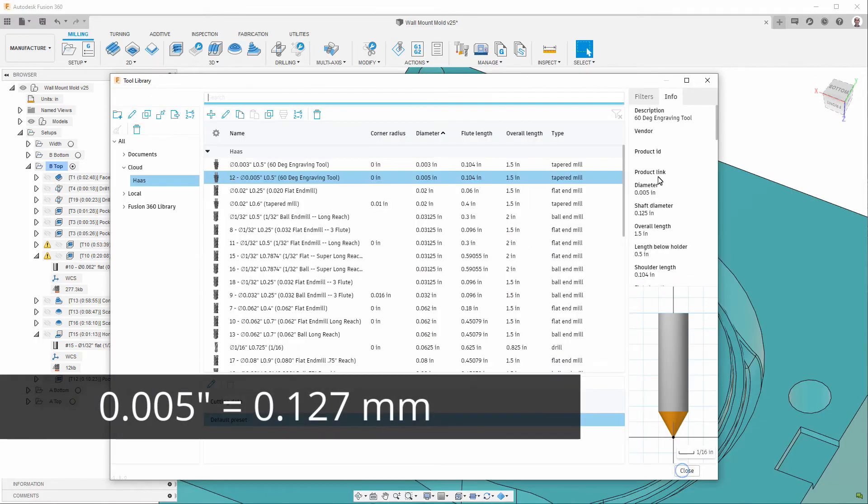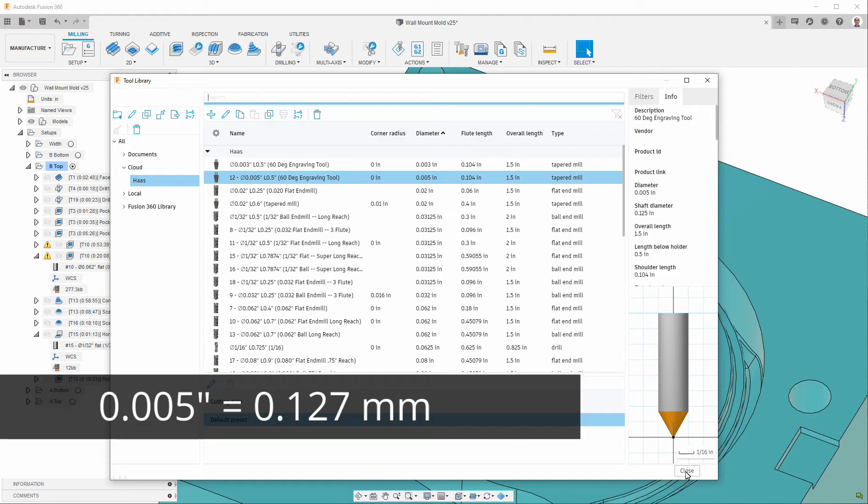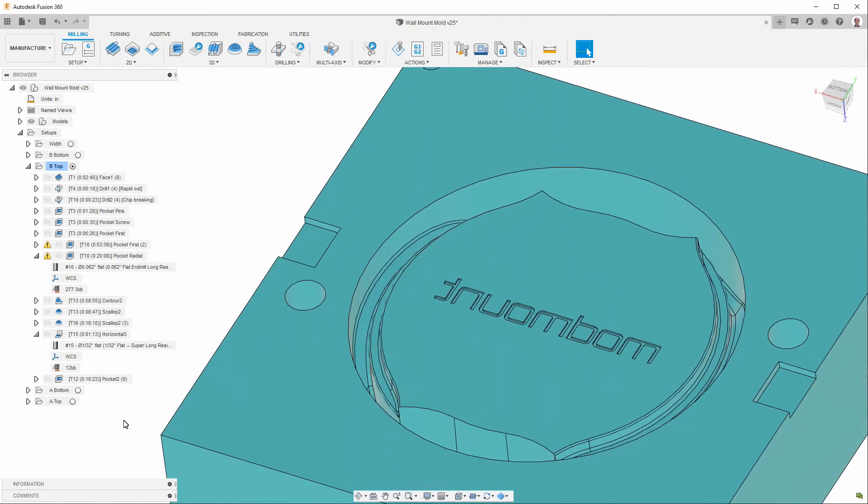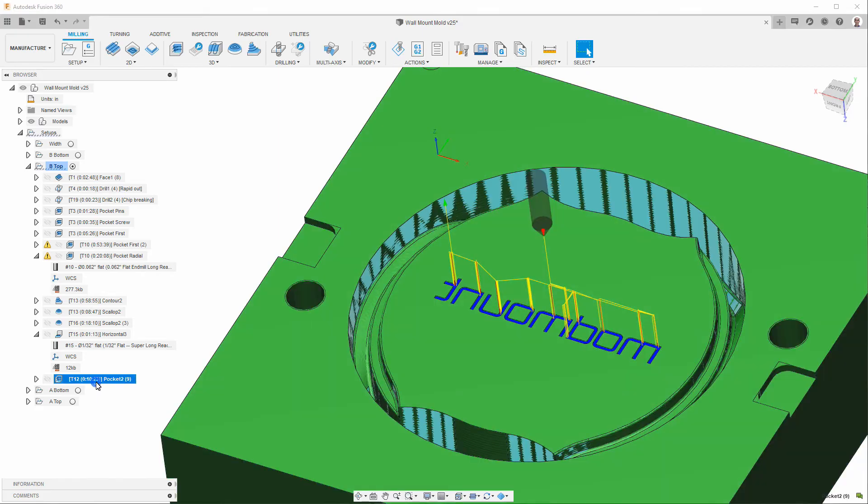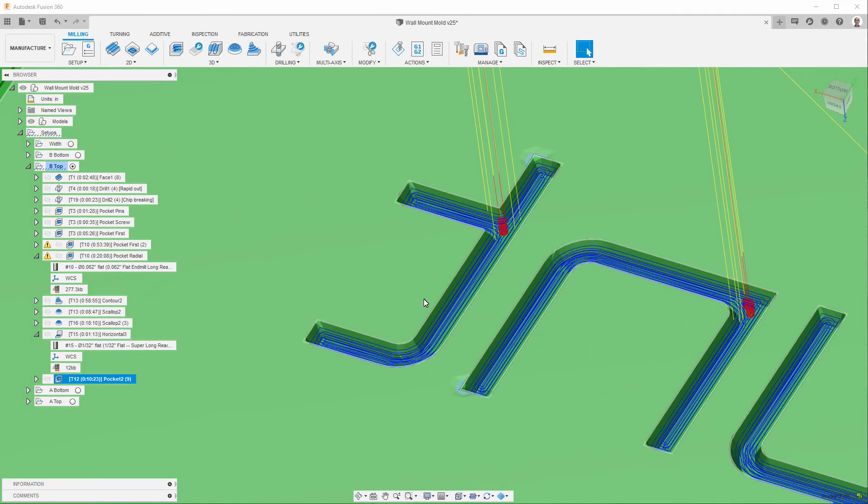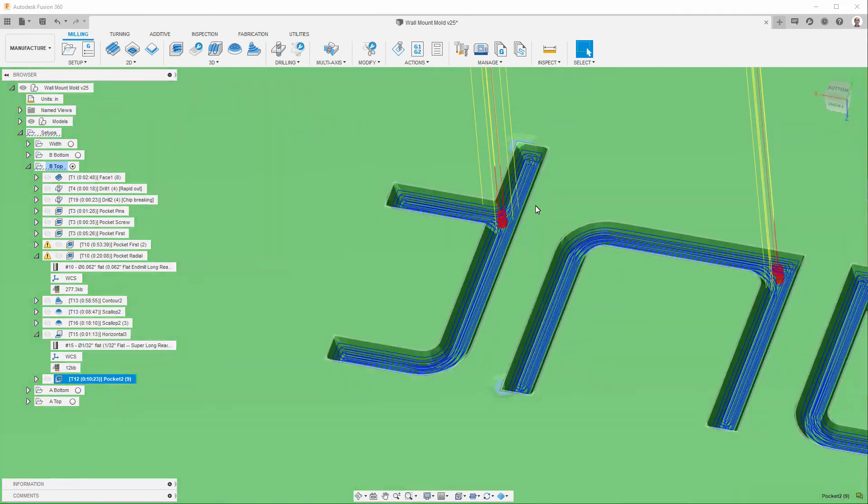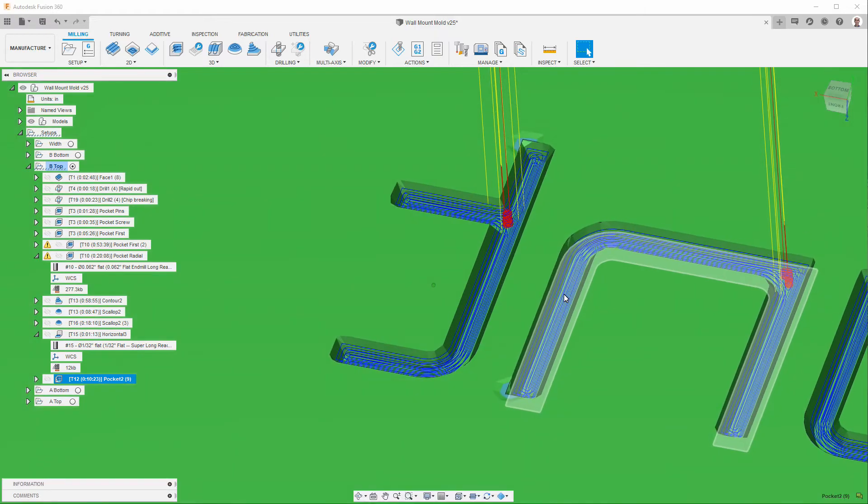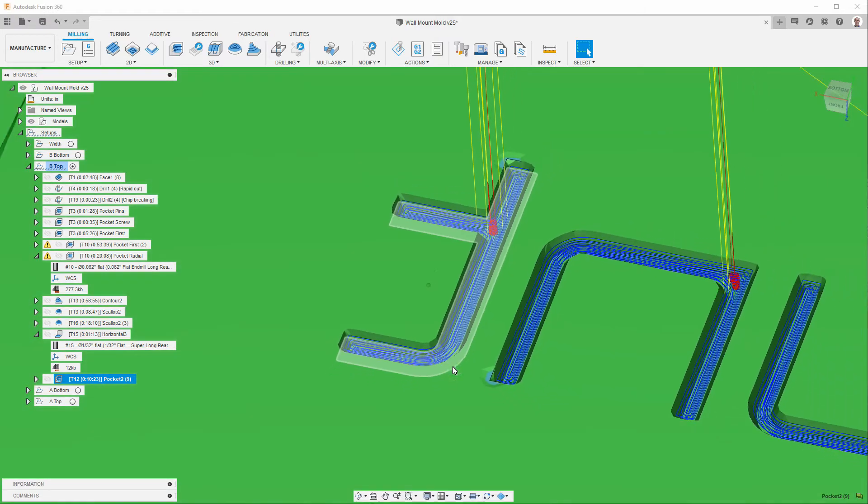If we simulate that, this is going to take a little bit. So, first I'll show you the toolpath before we simulate it. The toolpath is right here, which is a pocket toolpath. And, you can see it's doing several depths of cut.